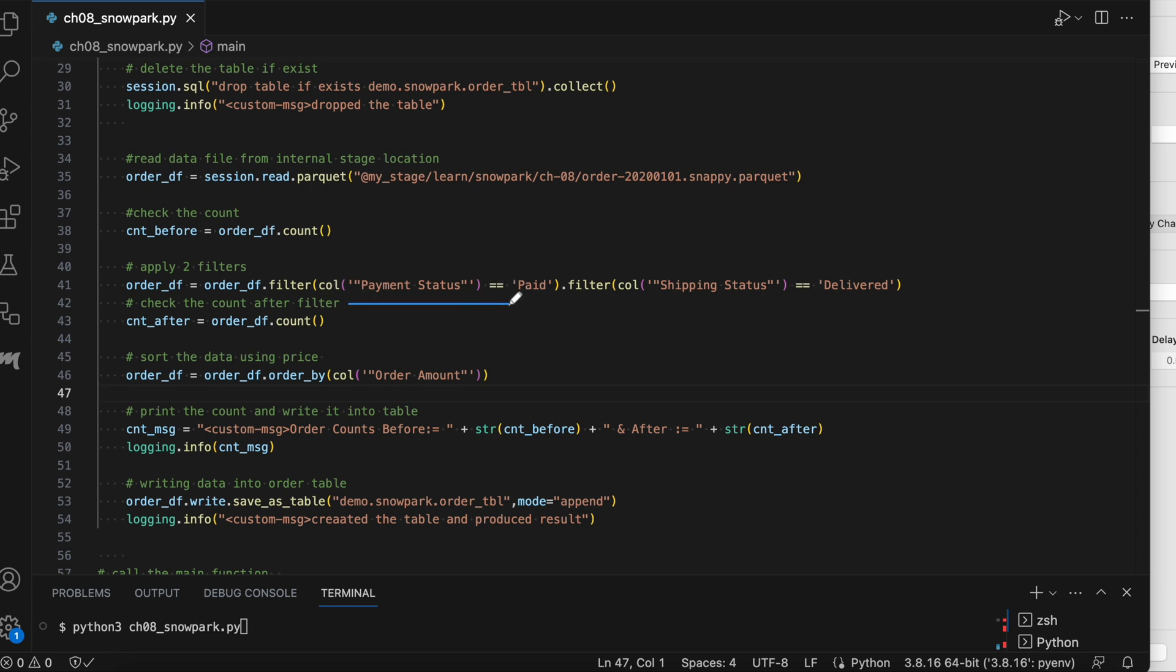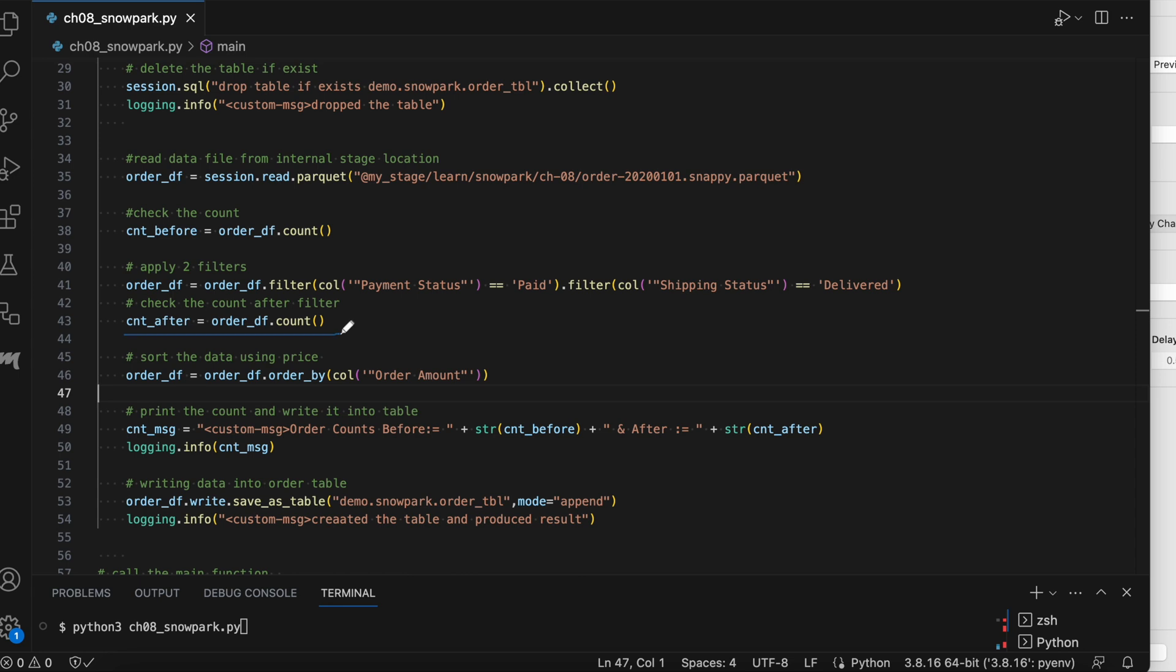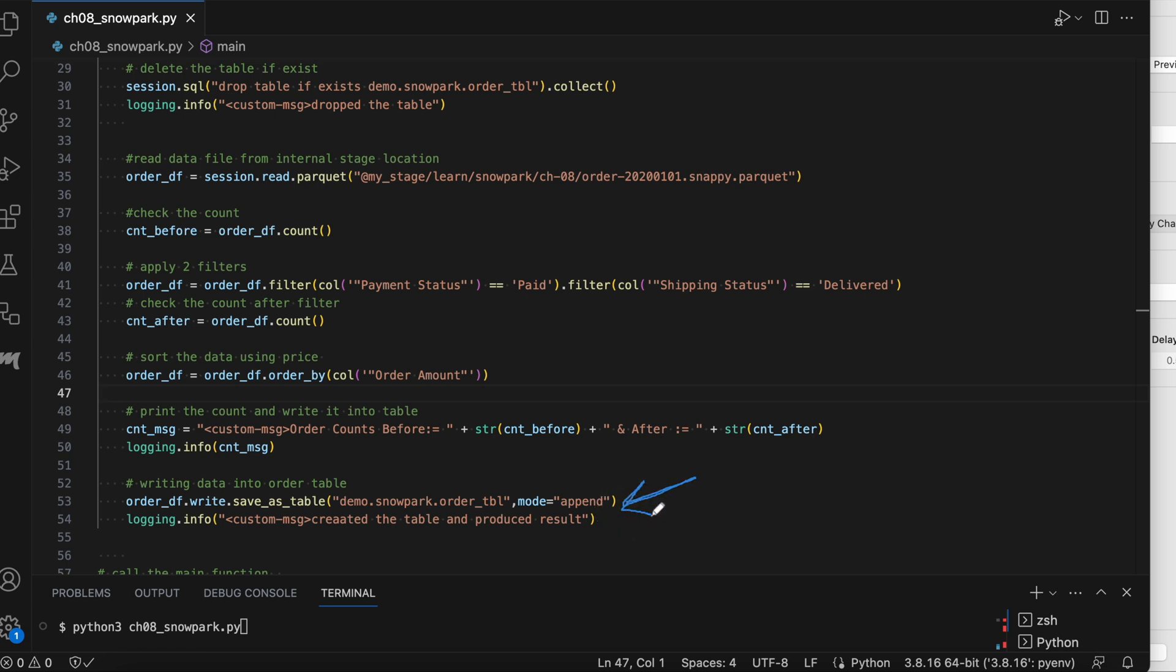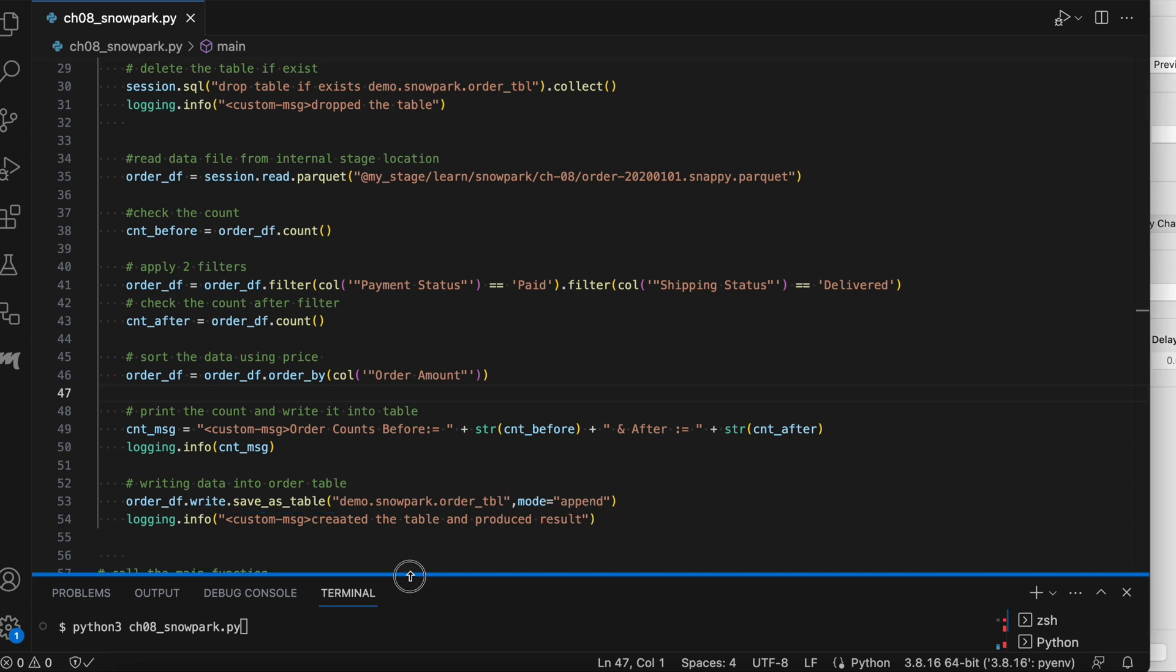Line number 35, we are reading the parquet file and this is the order parquet file which is available in this location. Once it is read, we are calculating the count. Next, we are applying a two filter statement where my status is paid and shipping status is delivered. And then we are again doing the count to understand if the filters have reduced the number of count or not. Then I am running order by class and finally printing this count message. And on the line number 53, we are writing into a table. And for that, I am using save as a table method with mode append. Now, let's run this Snowpark Python program.